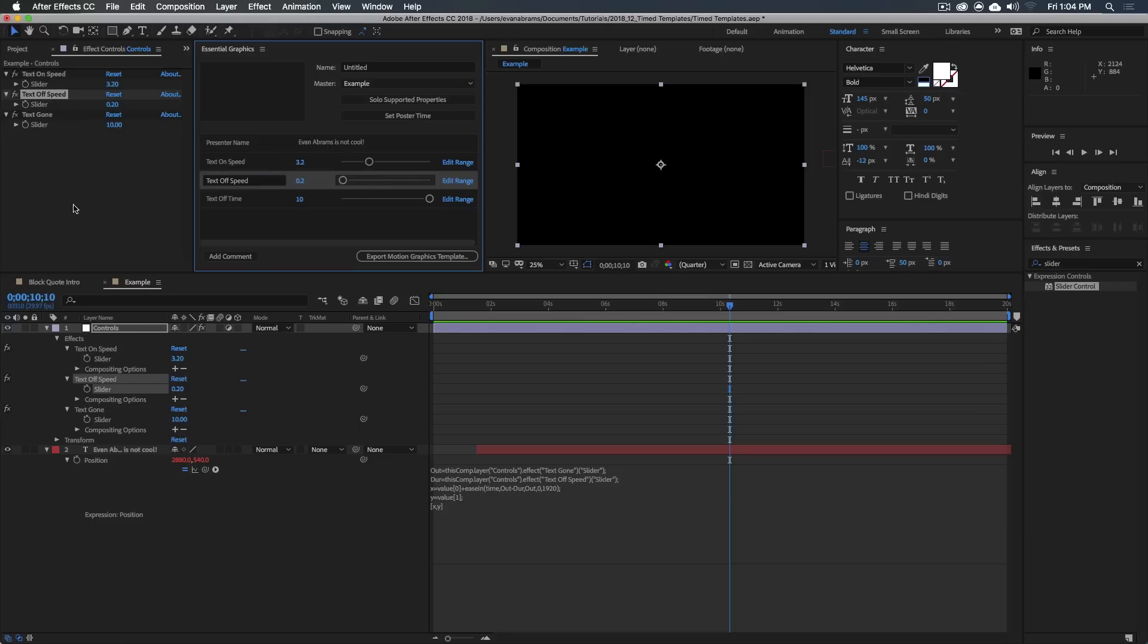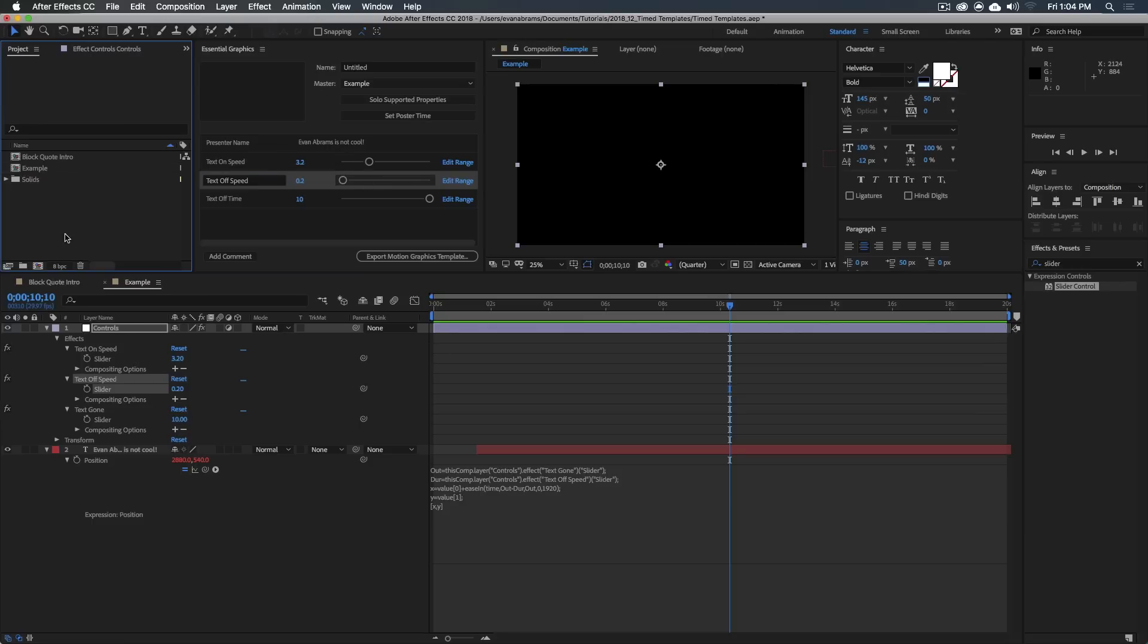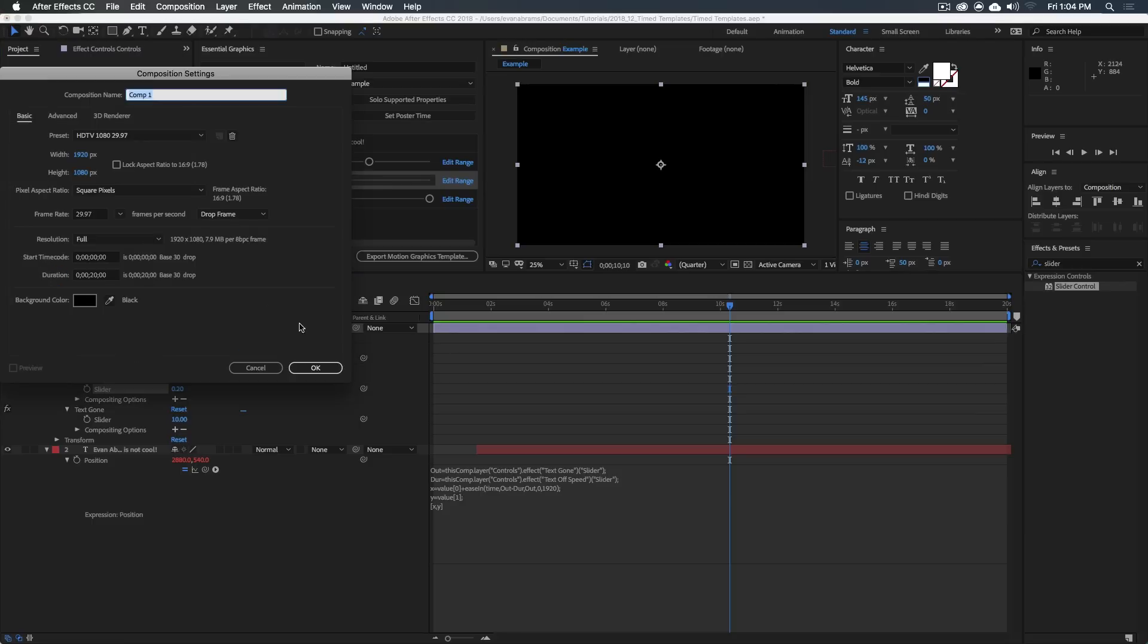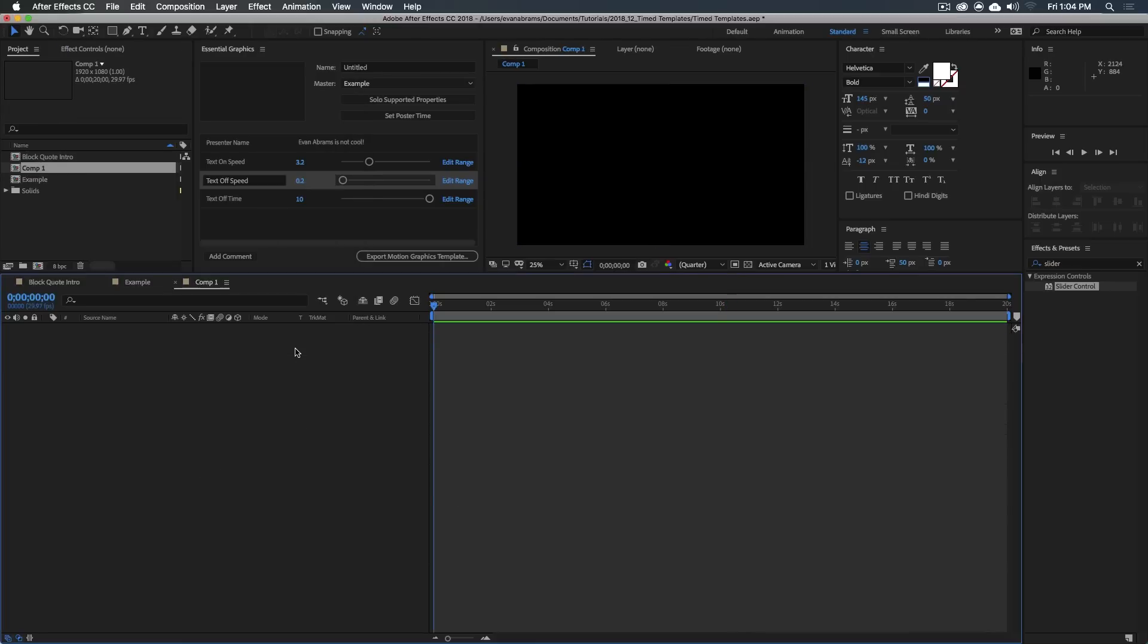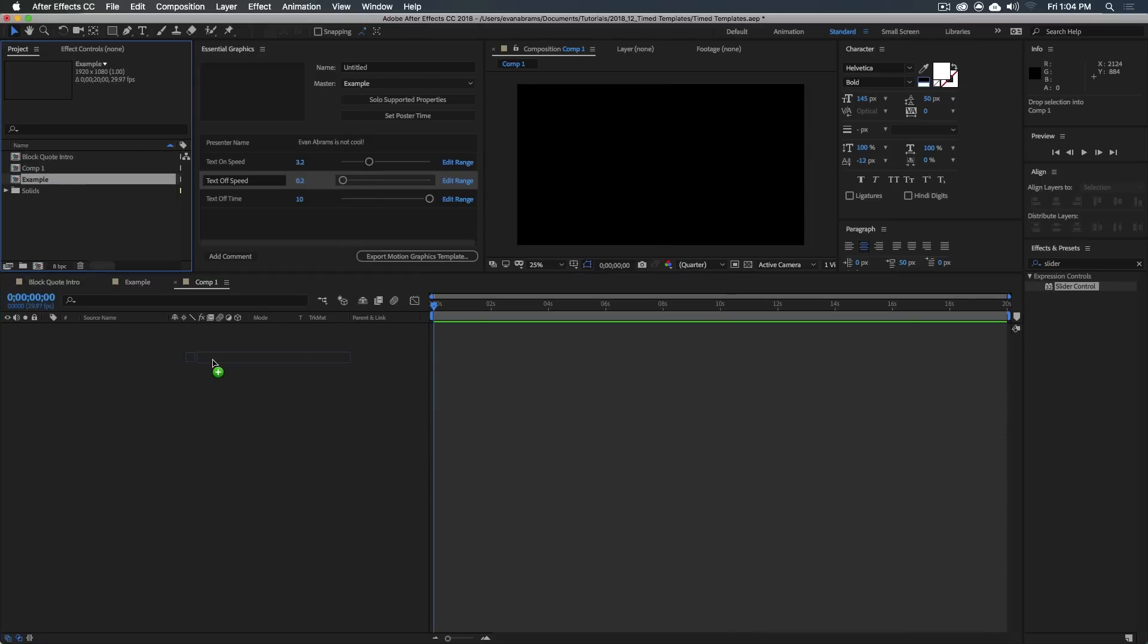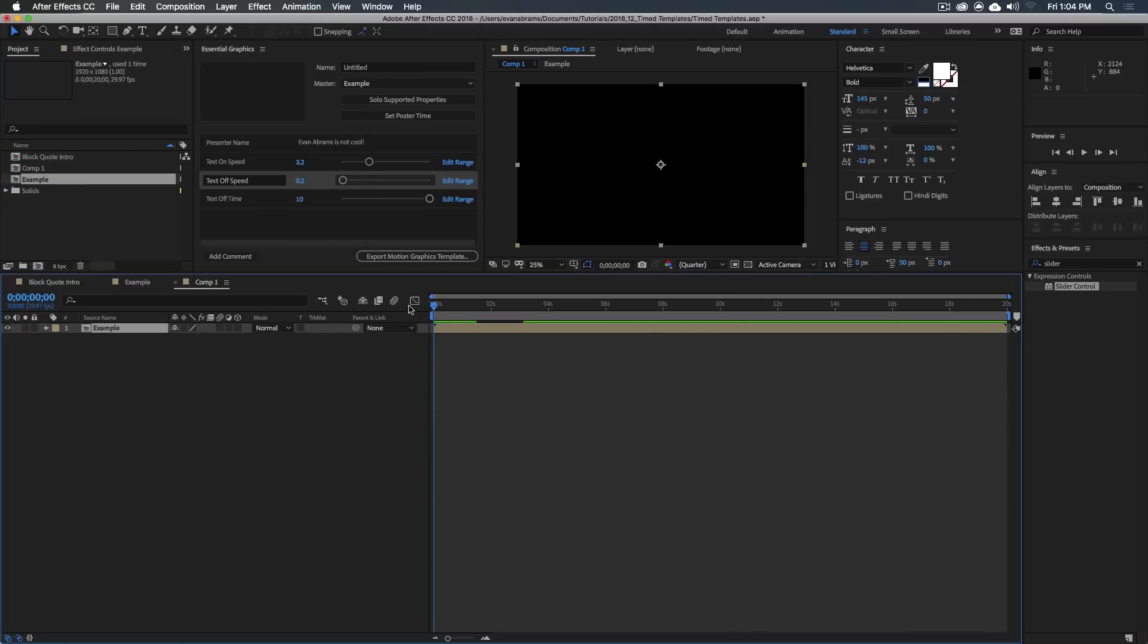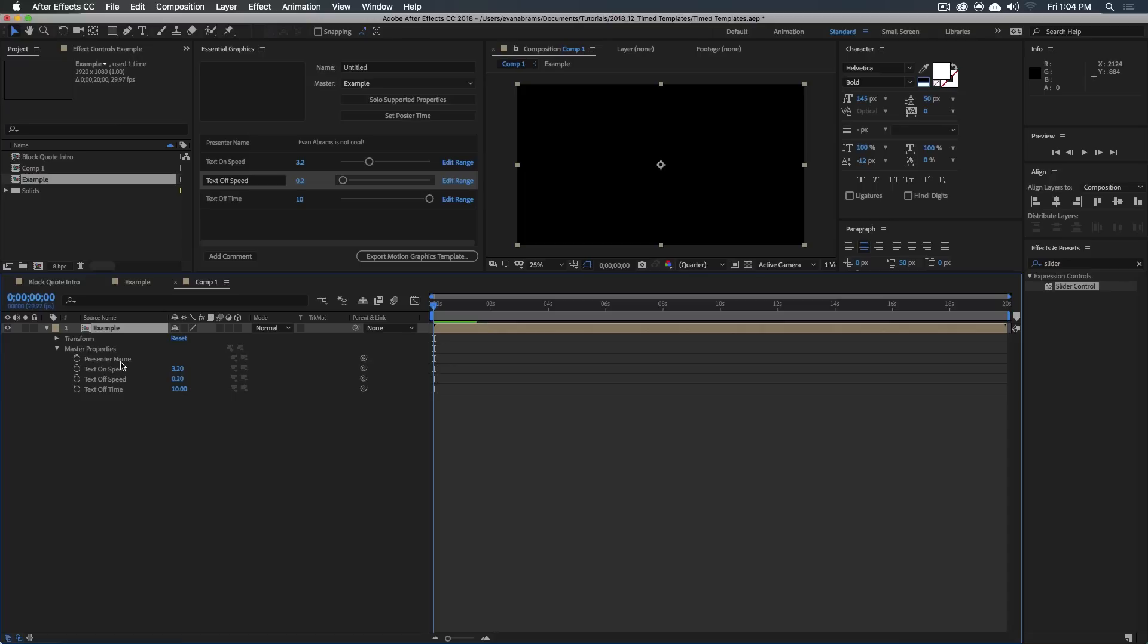And to prove it to you, I'm going to create a new composition. This is comp one, whatever. We just drag that example down here and we twirl it open, twirl open the master properties. And you can see we can edit all of these master properties as much as we'd like.